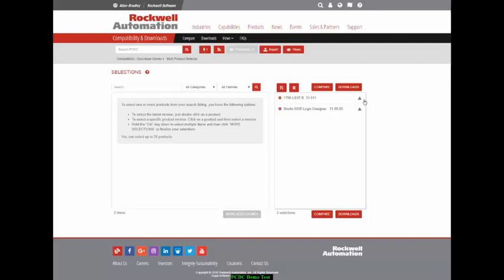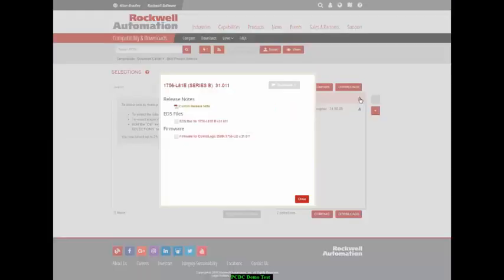Right from this window, you can actually click on Downloads, and get access to Release Notes, EDS files, firmware for that controller.